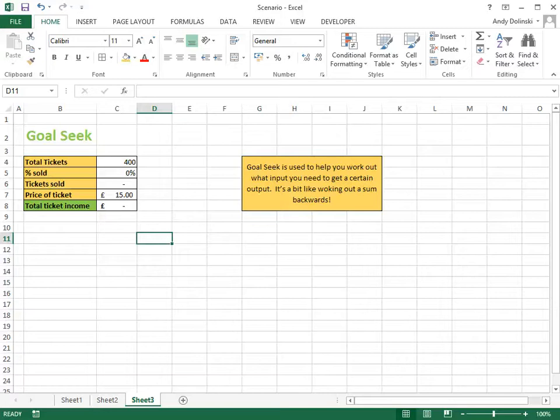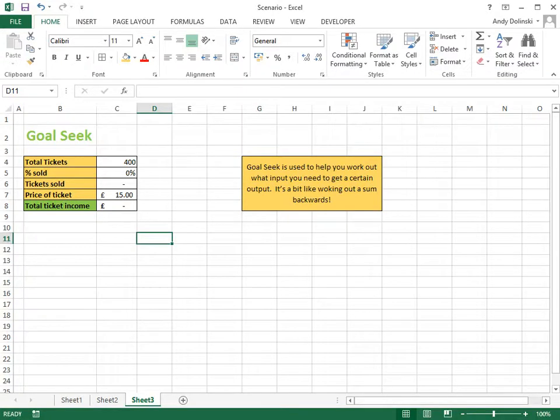In this video tutorial, I'm going to show you how you can use Goal Seek to help you work out what values you need to set your variables to in order to reach a certain outcome.